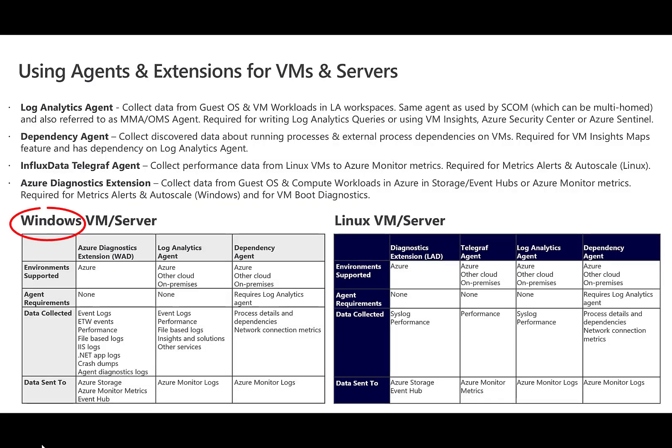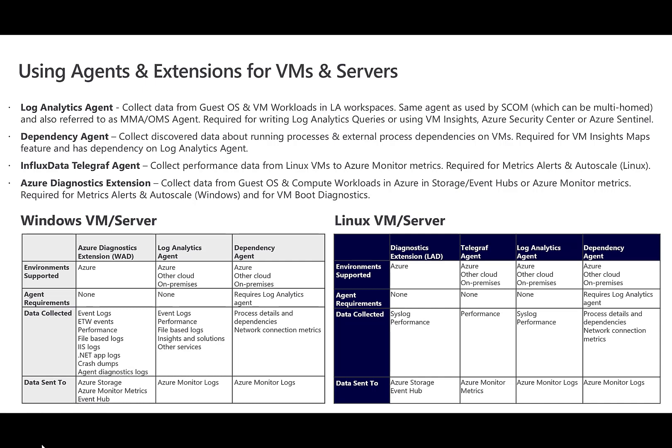Windows Events Logs are one of the most common data sources for Log Analytics agents on Windows Virtual Machines since many applications write to the Windows Event Log. You can collect events from standard logs such as system and application in addition to specifying any custom logs created by applications you need to monitor. On the other hand, syslog is an event logging protocol that is common to Linux. Applications will send messages that may be stored on the local machine or delivered to a syslog collector. When the Log Analytics Agent for Linux is installed, it configures the local syslog daemon to forward messages to the agent. The agent then sends the message to Azure Monitor where a corresponding record is created.